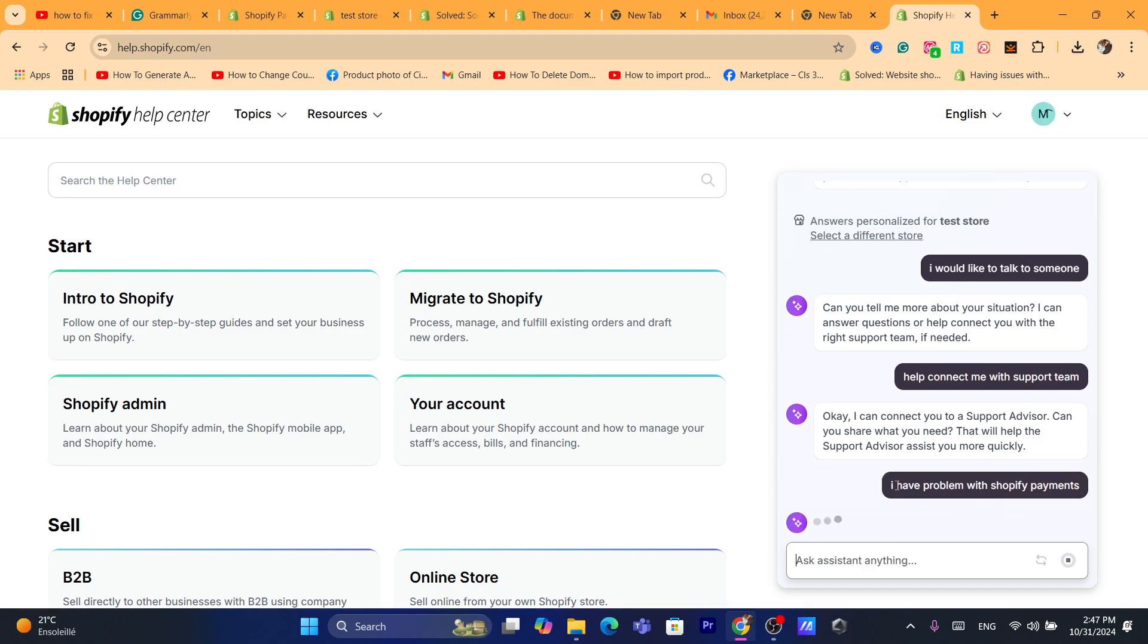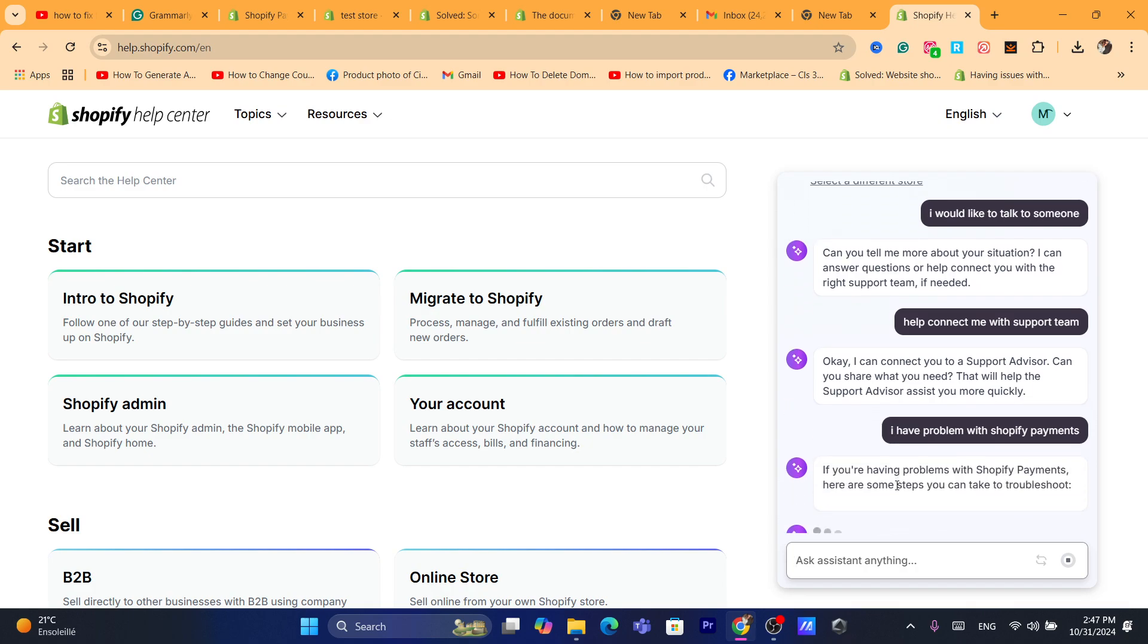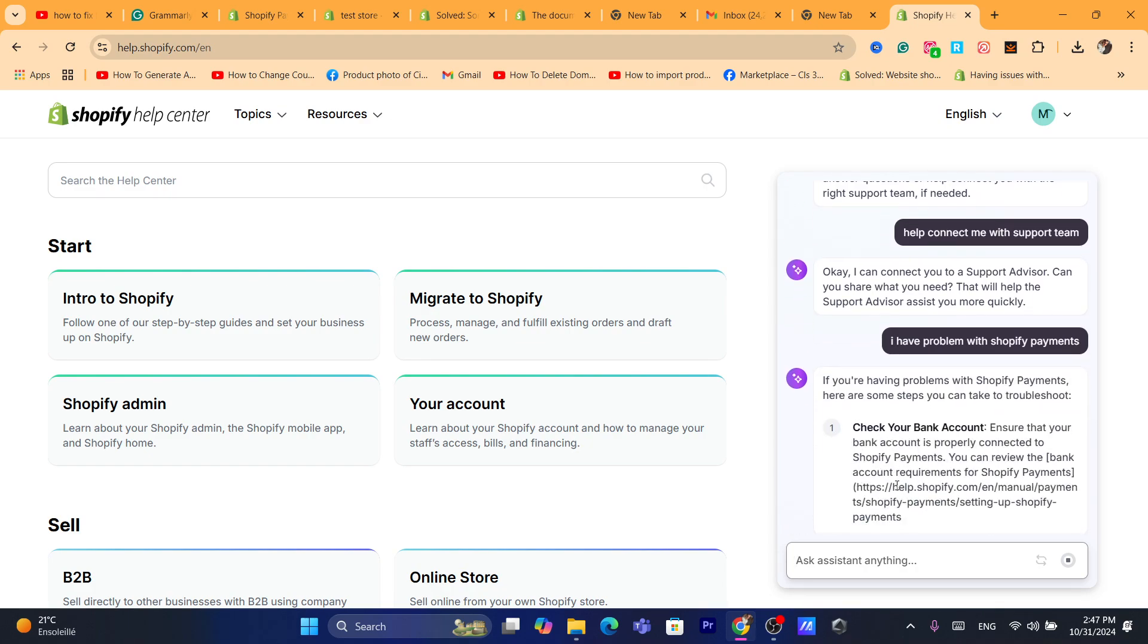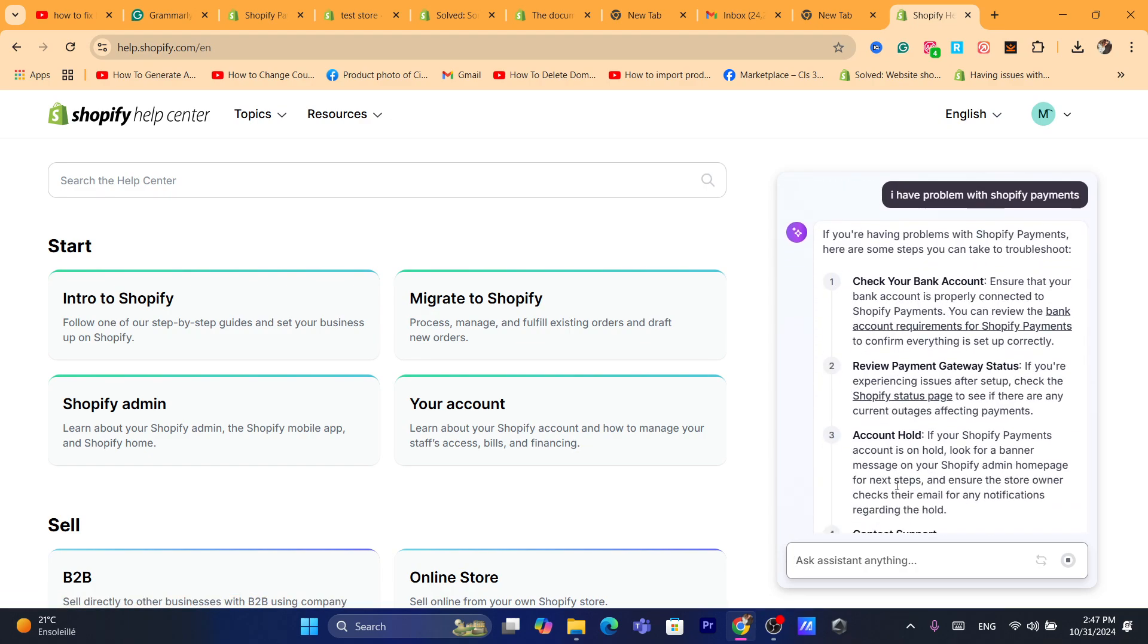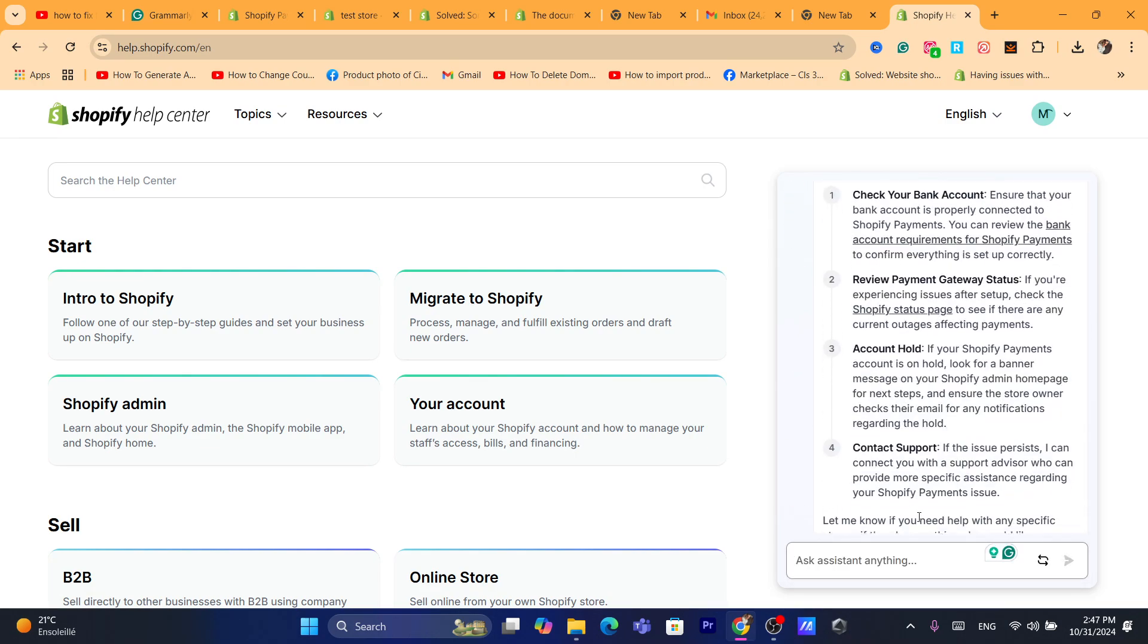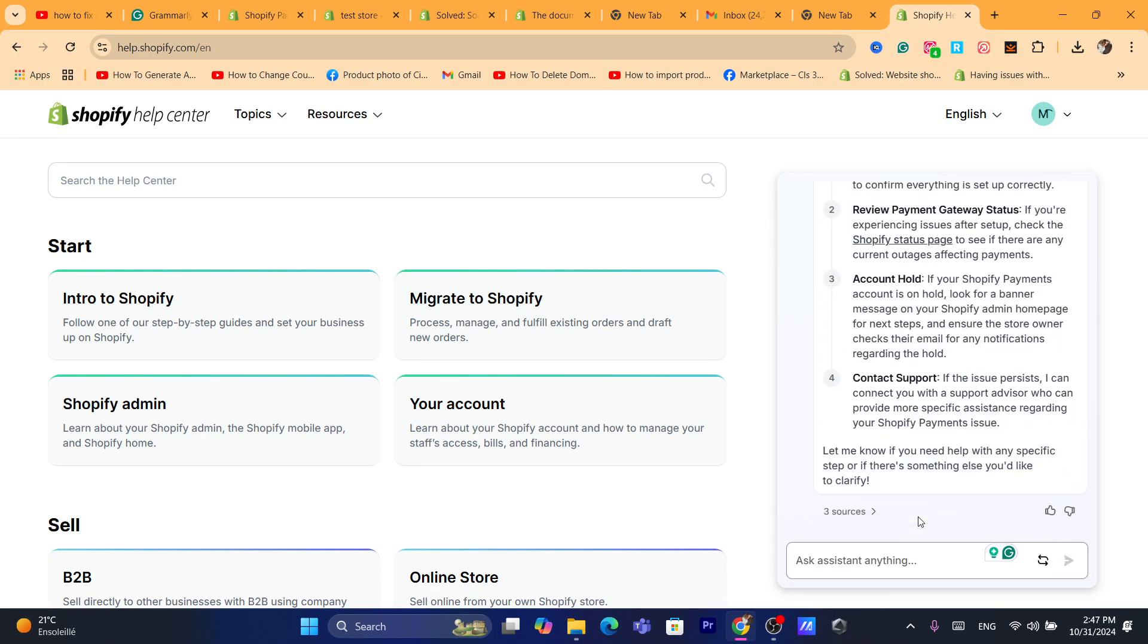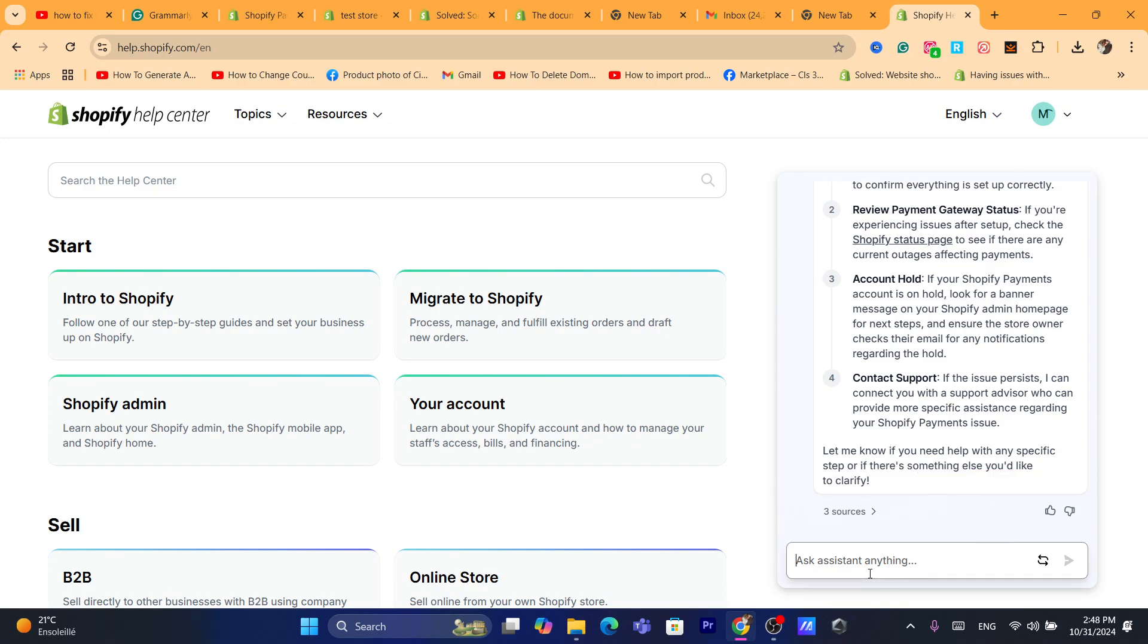And then they will send you to talk to a real human. If you have a problem with Shopify payments, they will give you some suggestions. At the end, they will ask you if this is enough or not. If it's not, then we can. If you need any specific help, so there is something else I would like to get.